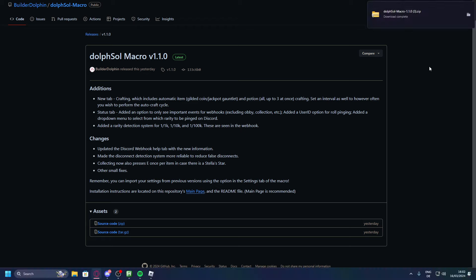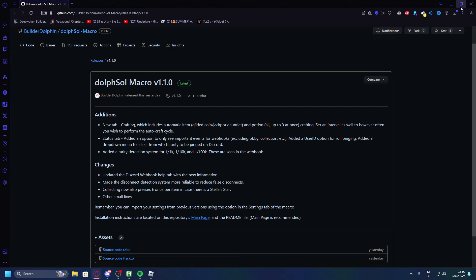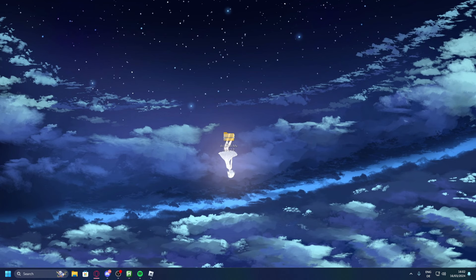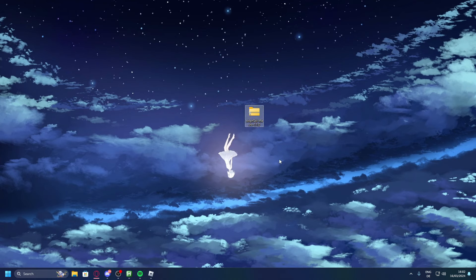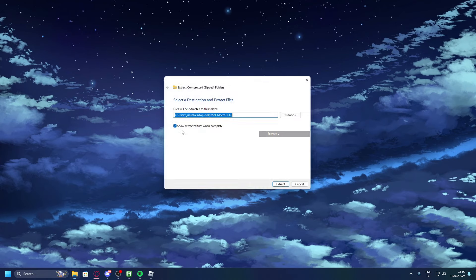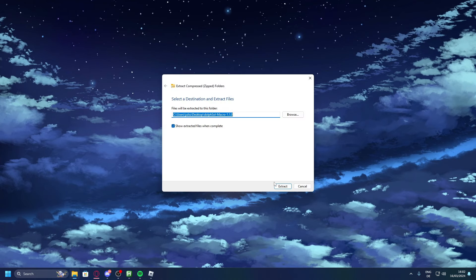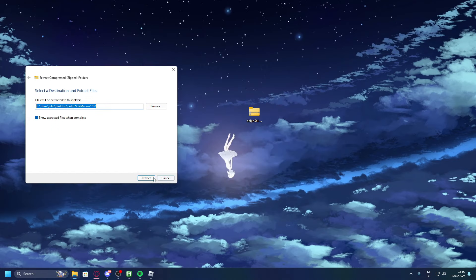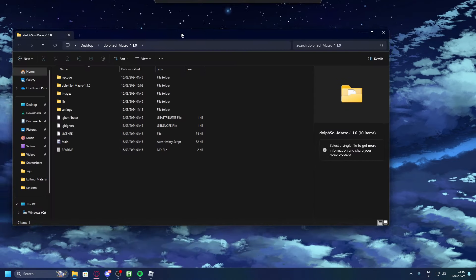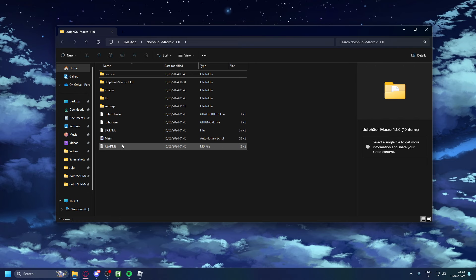As you can see it just got downloaded. Now what we do is drag it onto the desktop. Now we have the file right here. You can extract it anywhere you want to but what I'll do is just extract it right here onto my desktop so everyone can see it. Now that we've extracted it...